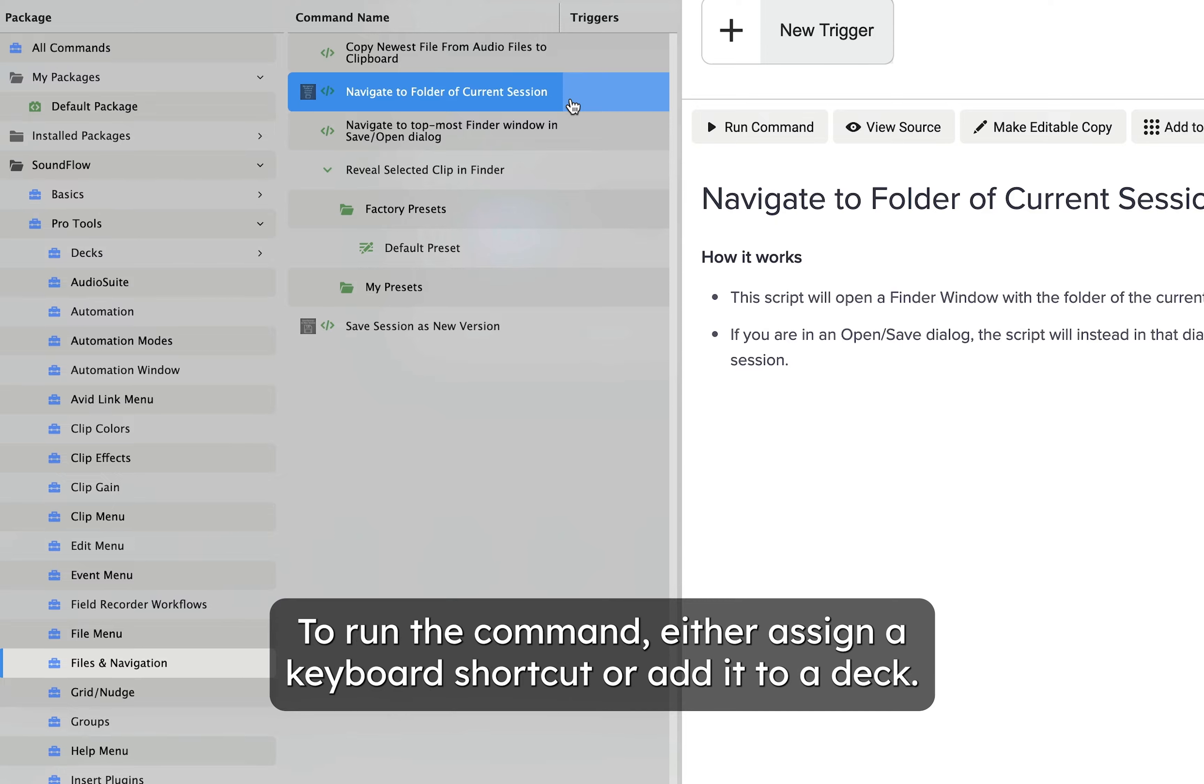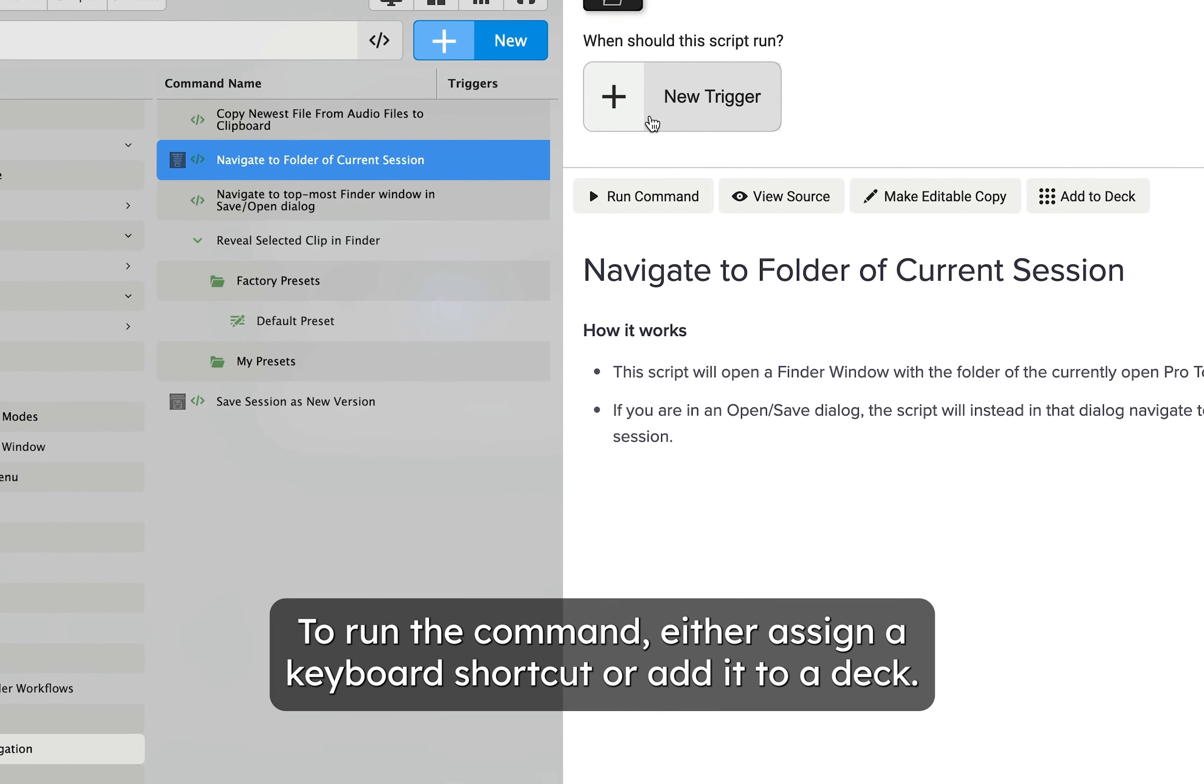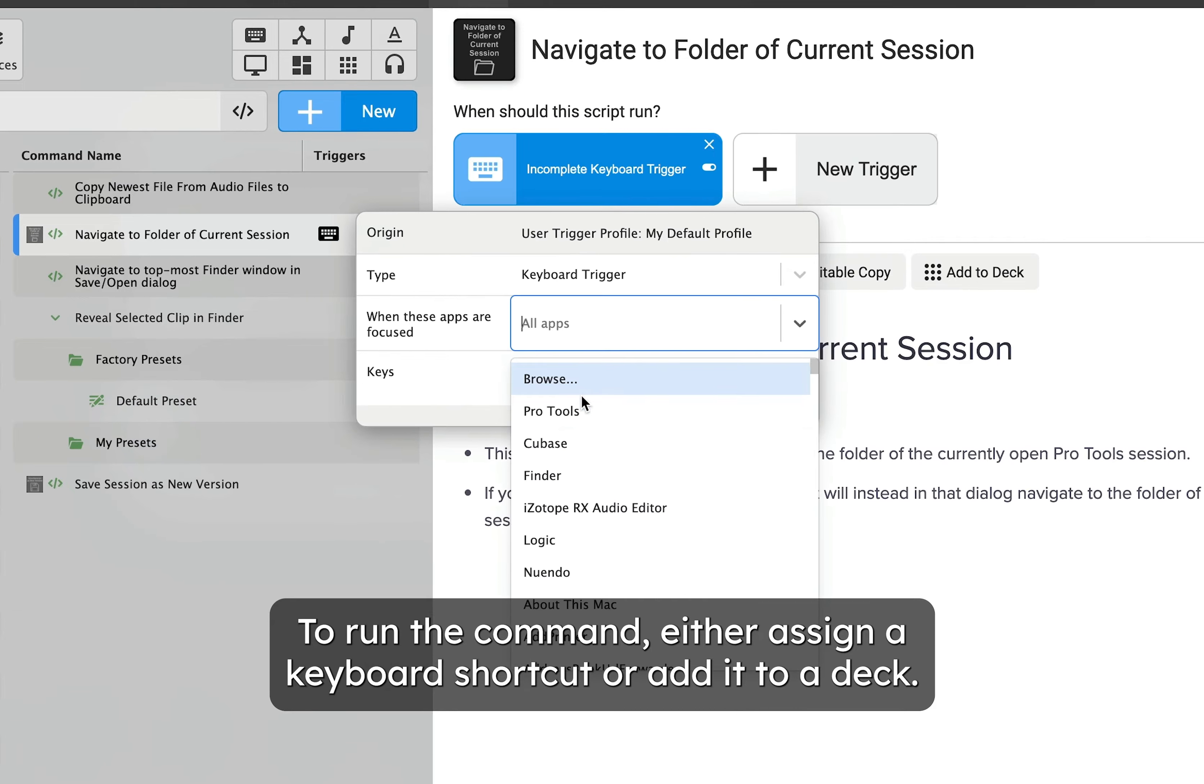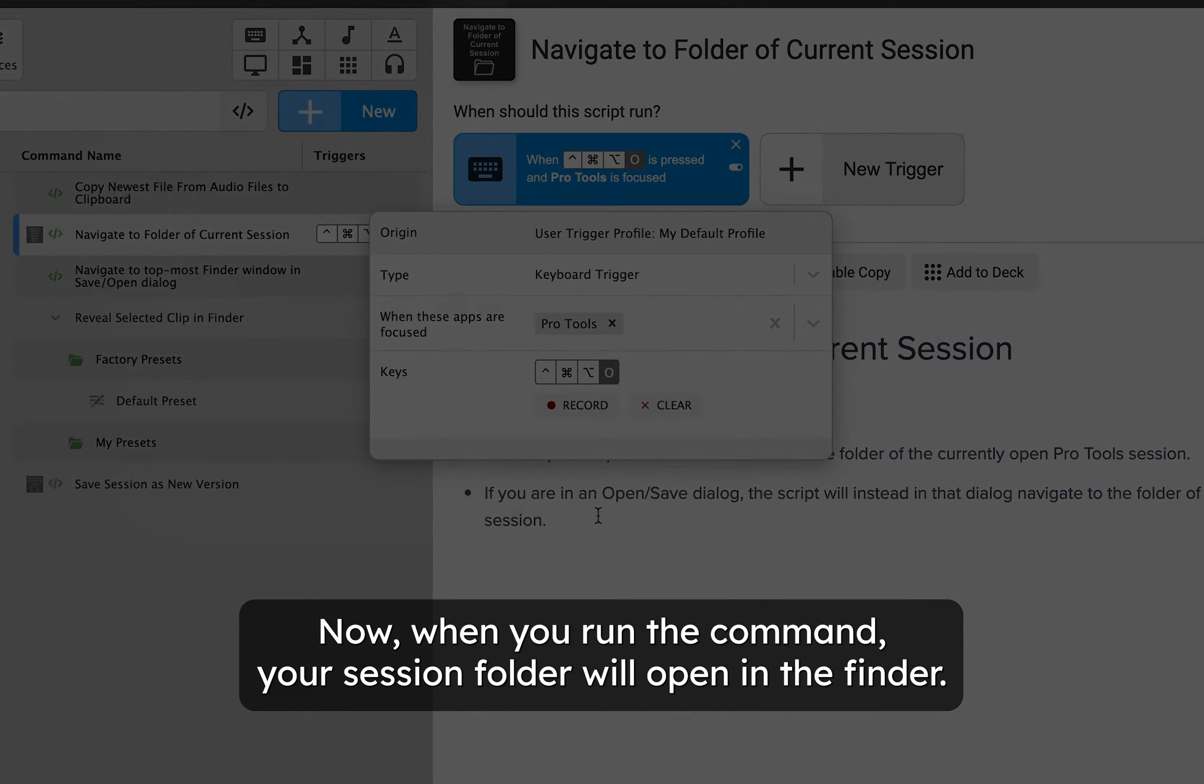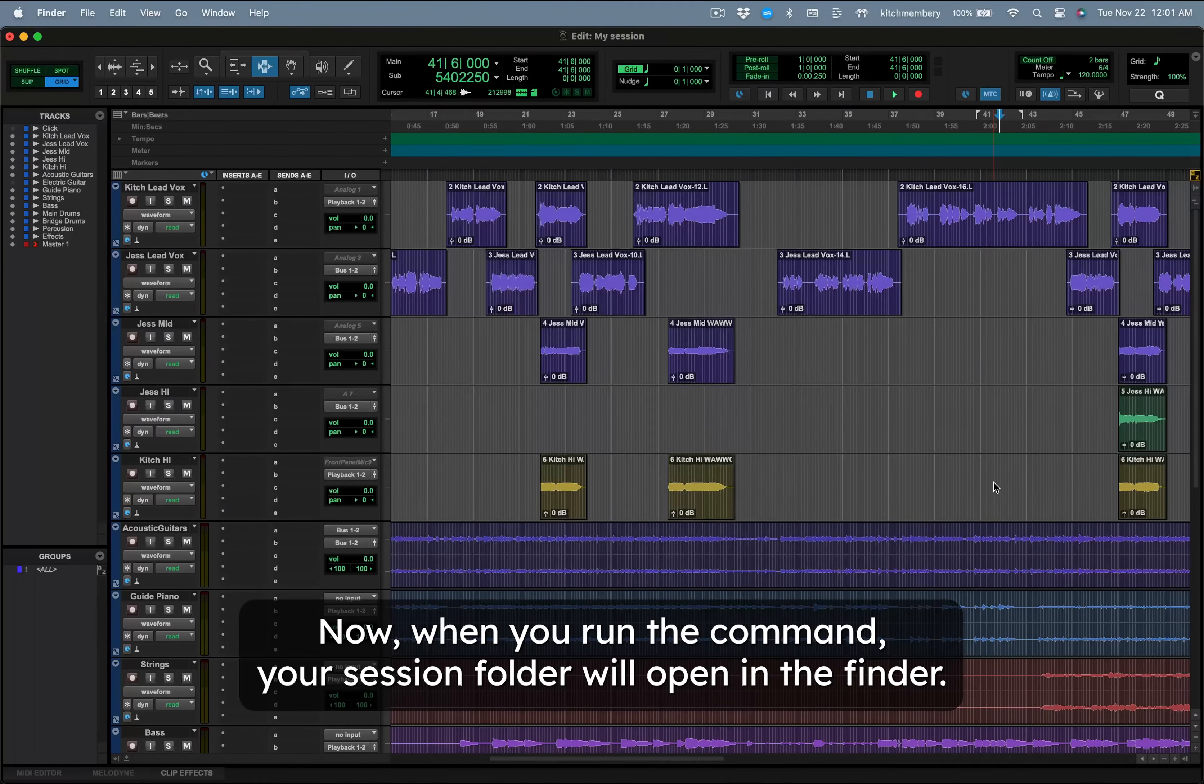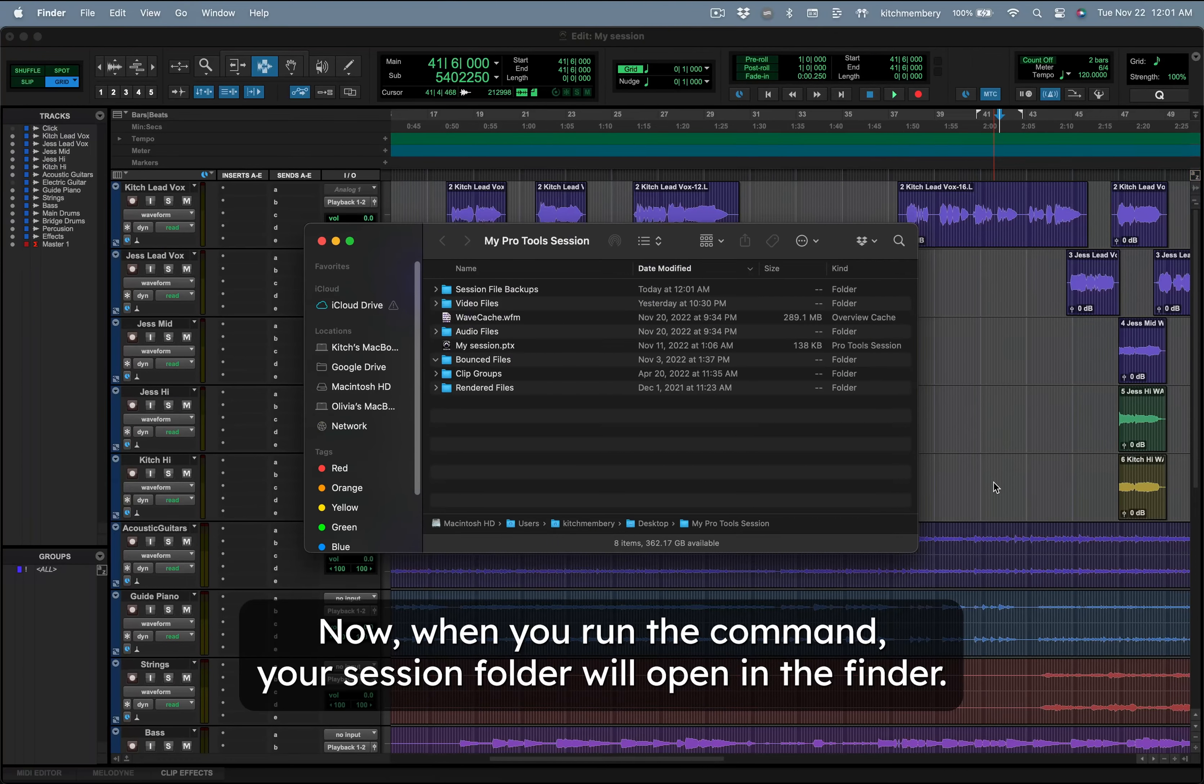To run the command, either assign a keyboard shortcut or add it to a deck. Now when you run the command, your Session folder will open in the Finder.